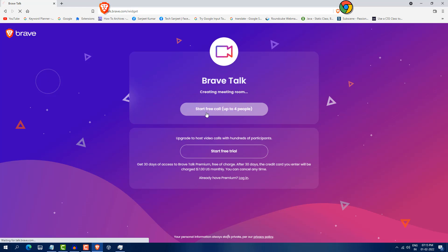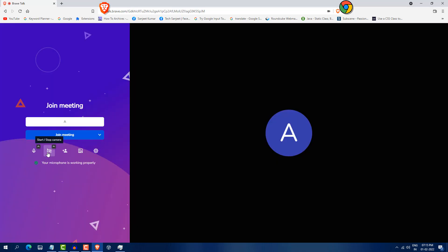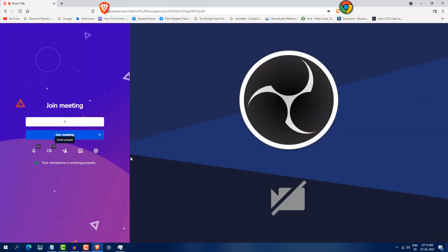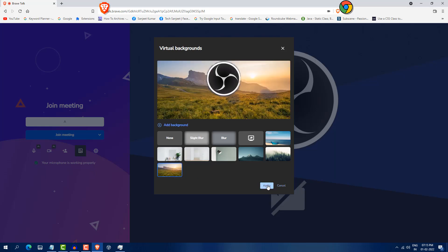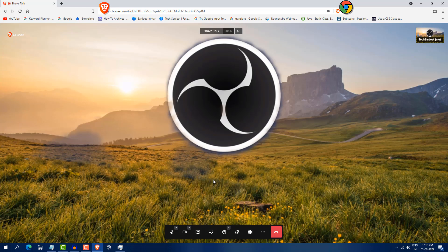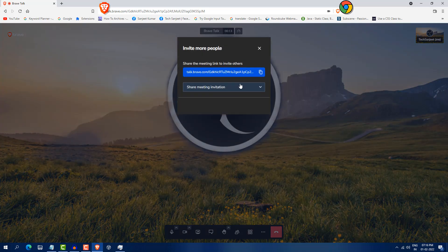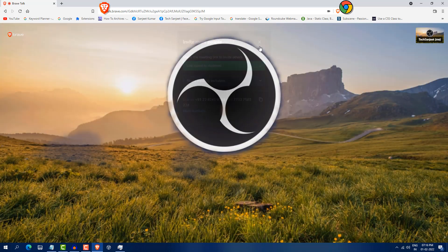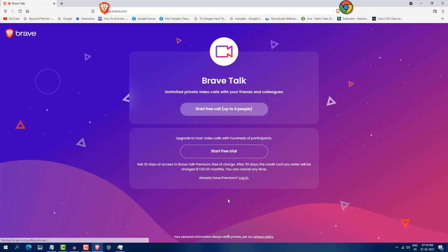So you can just click on start free call. So turn on all mic and video and you can set your particular background, which you want like this. Click apply. You can name it like Texanjeet. So now you can see meeting started. So you can add many people here. Like you can invite people. So you can directly share link like this. Copy link and share with your friend. So I don't have anyone to join here. So I just showed you how you can do it.